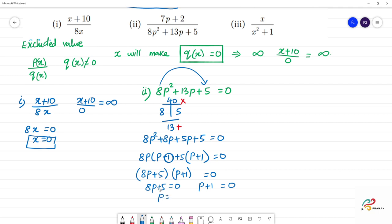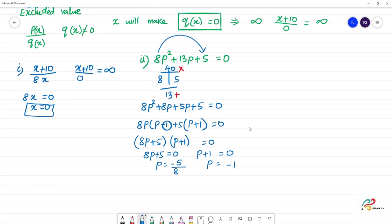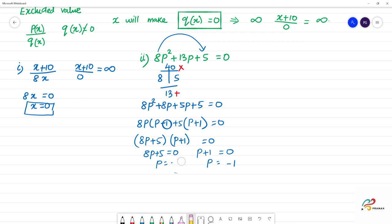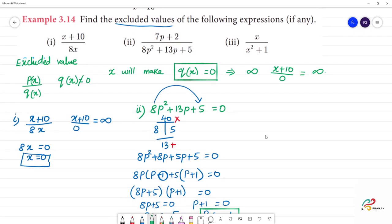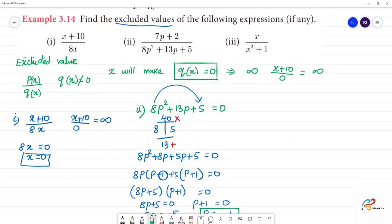Factoring gives us (8p + 5)(p + 1) equal to 0. So either 8p + 5 = 0 or p + 1 = 0. This gives p = -5/8 and p = -1. So the two excluded values are p = -5/8 and p = -1.